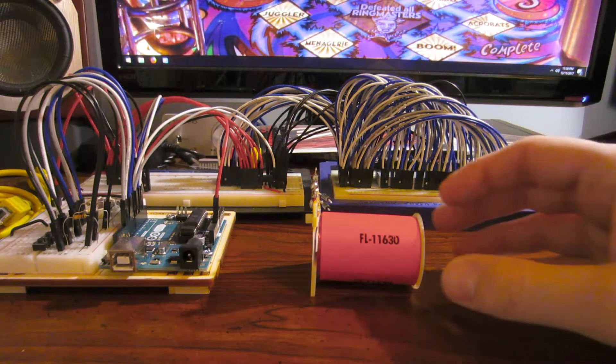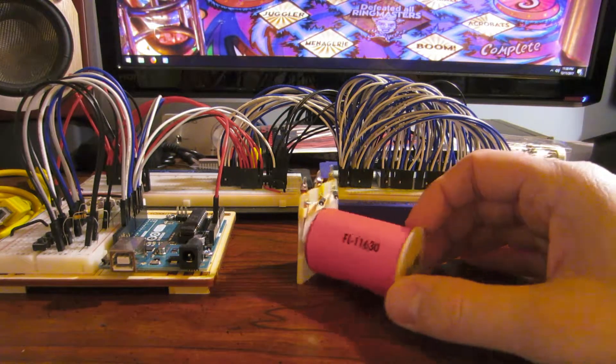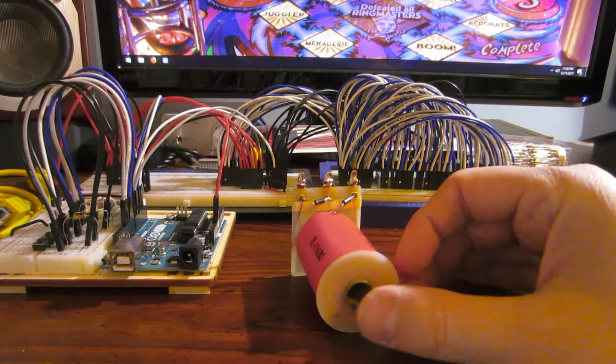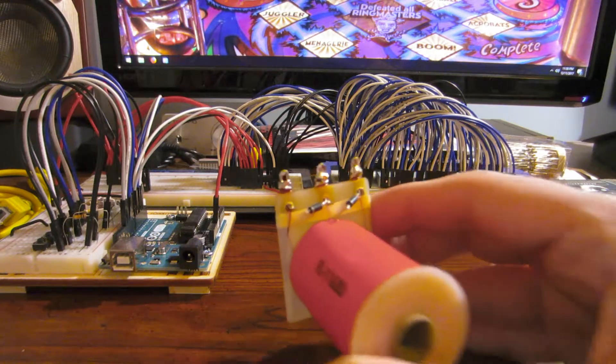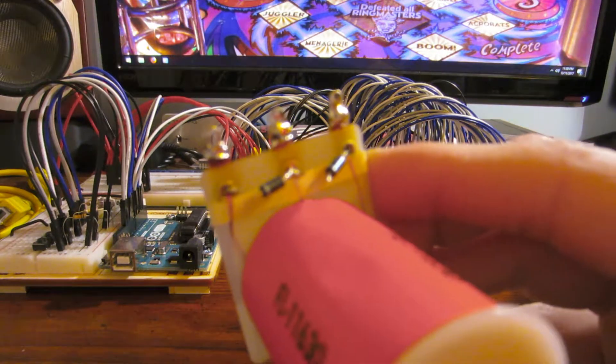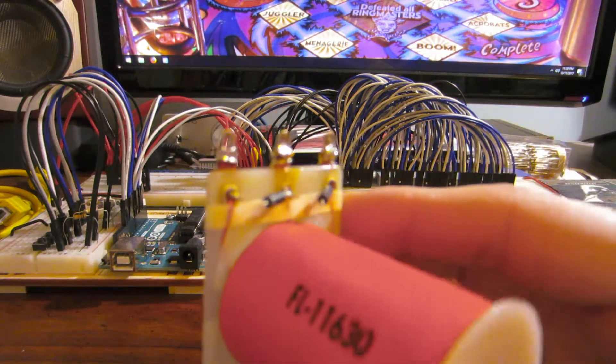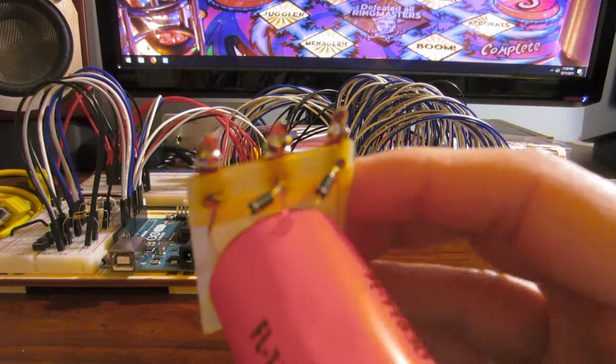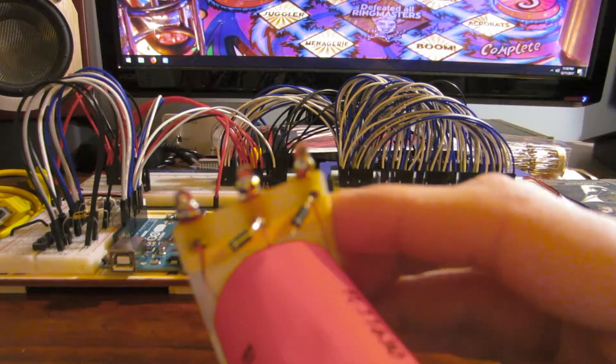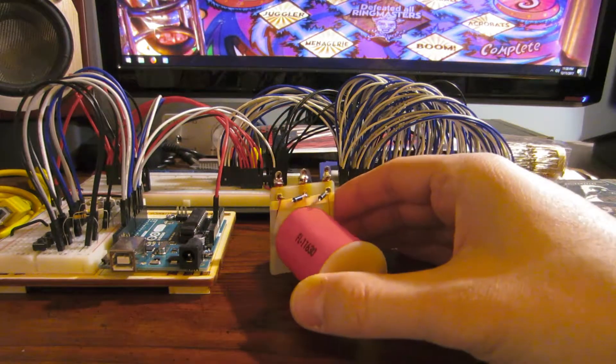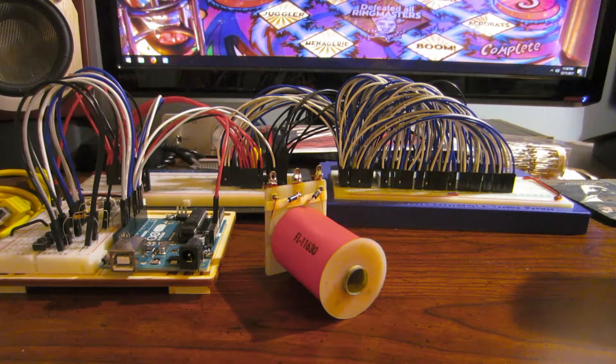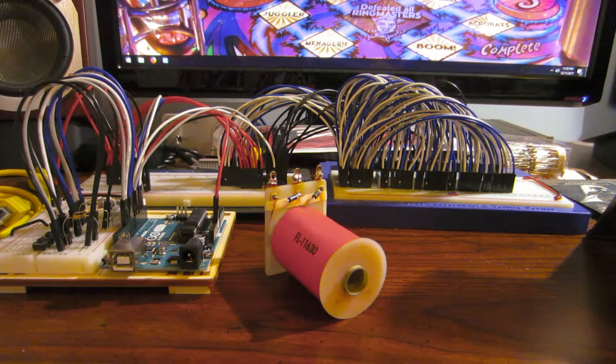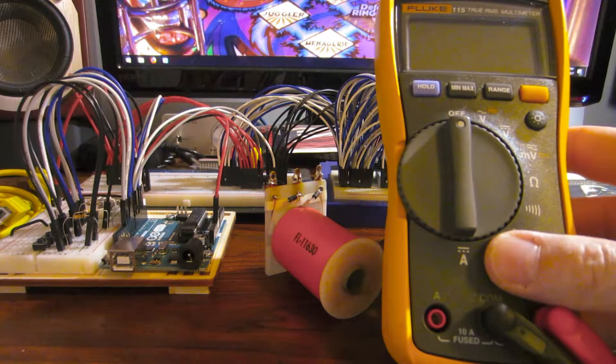So I pulled the bad coil out of the machine to see what exactly happened to it when I wired it backwards. You can see I've detached one lead from each of the diodes on the coil.